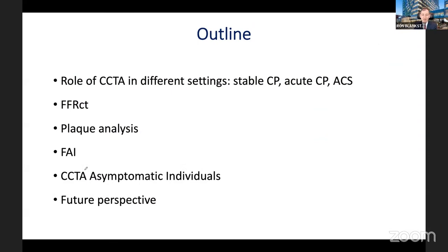For today's talk, I will cover the role of coronary CTA in different clinical settings, techniques including FFR-CT, plaque analysis, and fat attenuation index, the use of CTA in asymptomatic individuals, and future perspectives for where this field is headed.